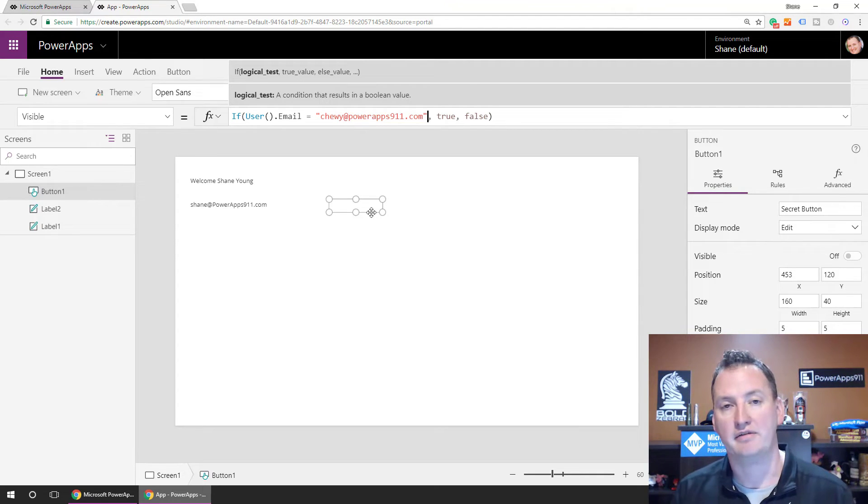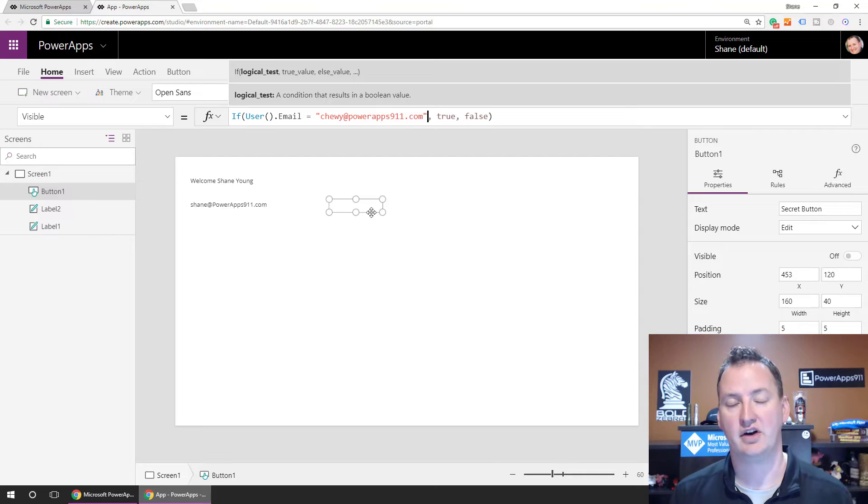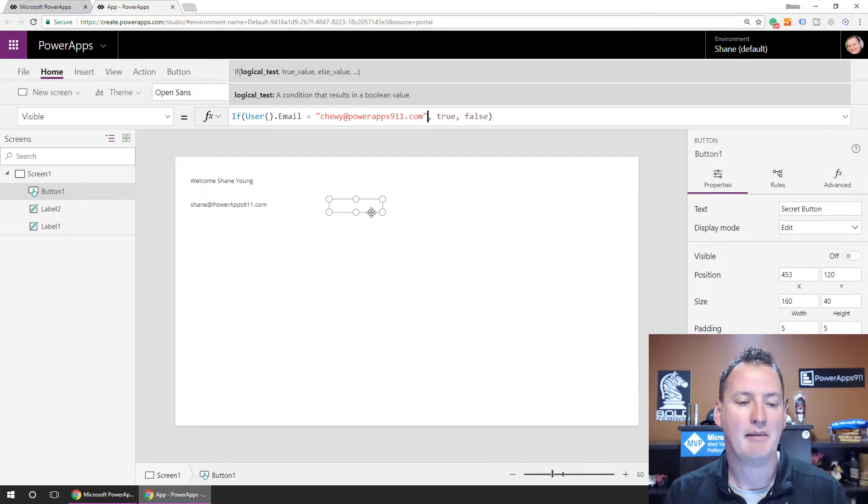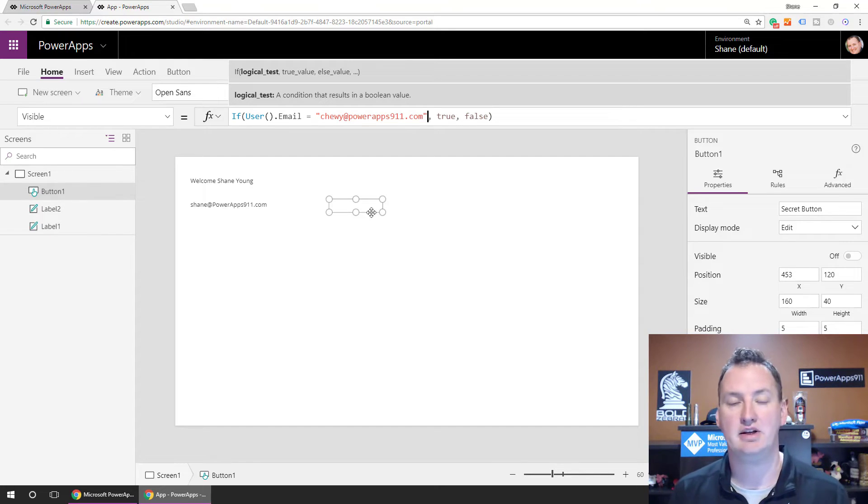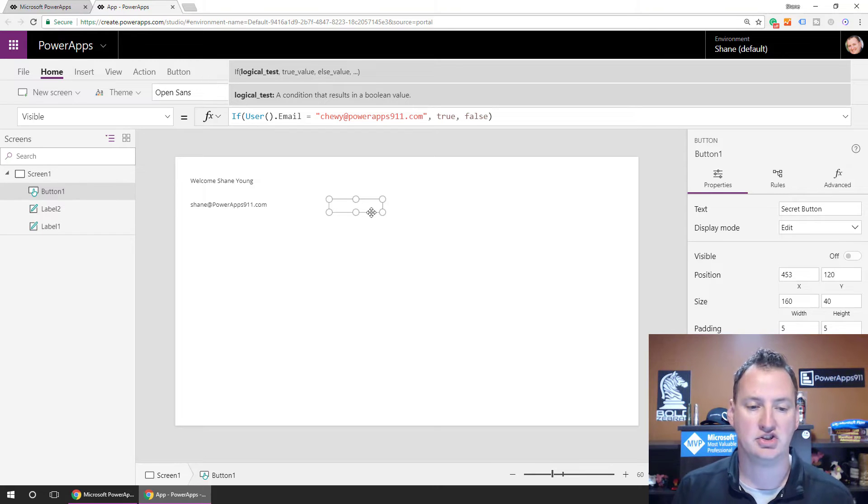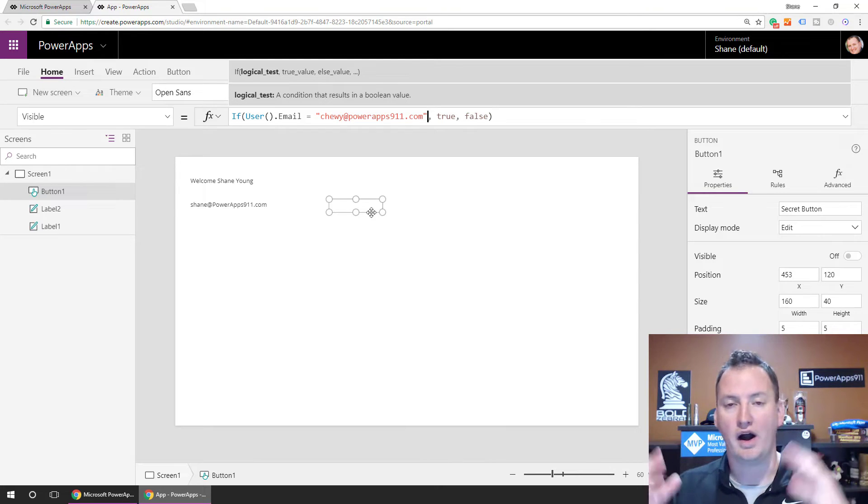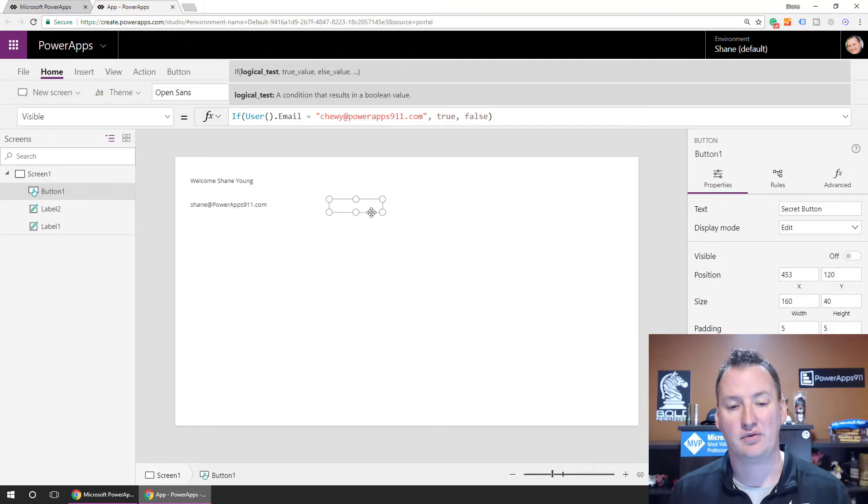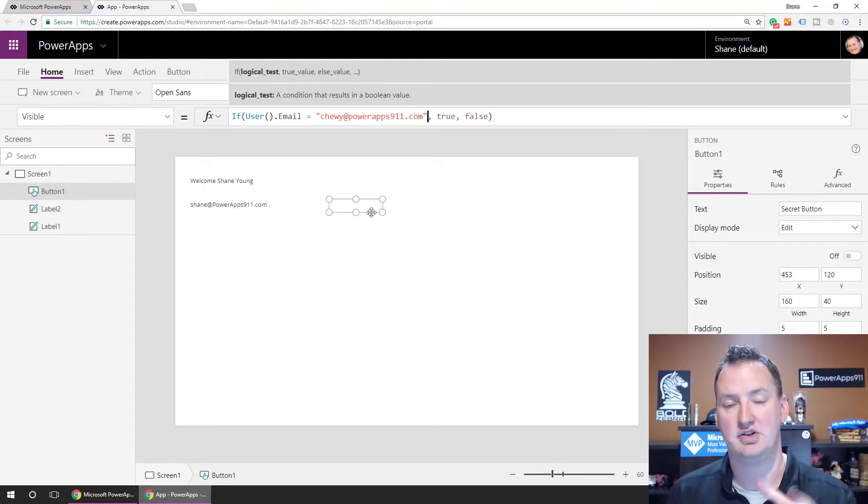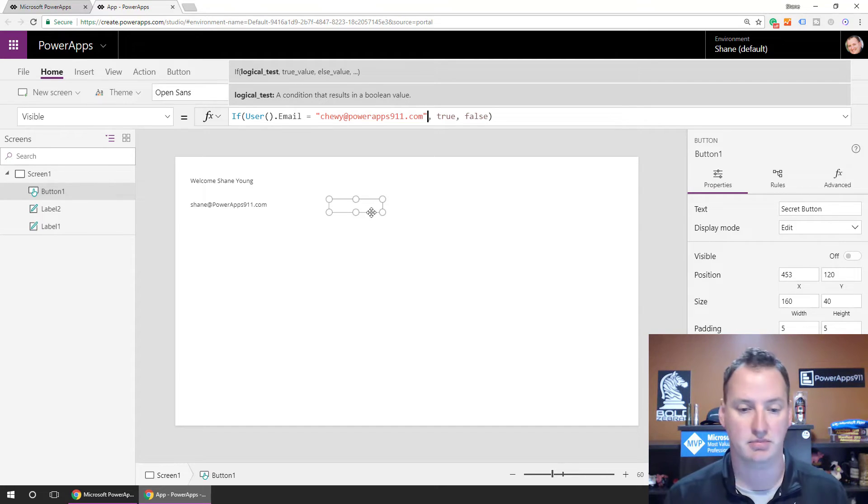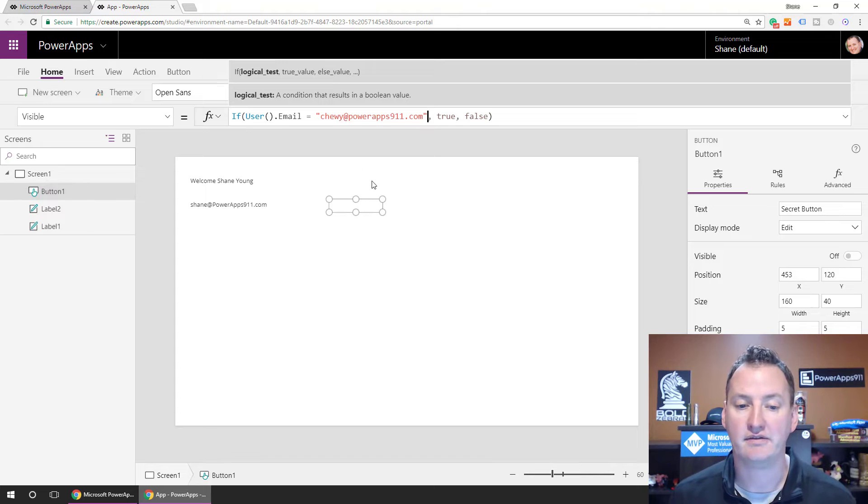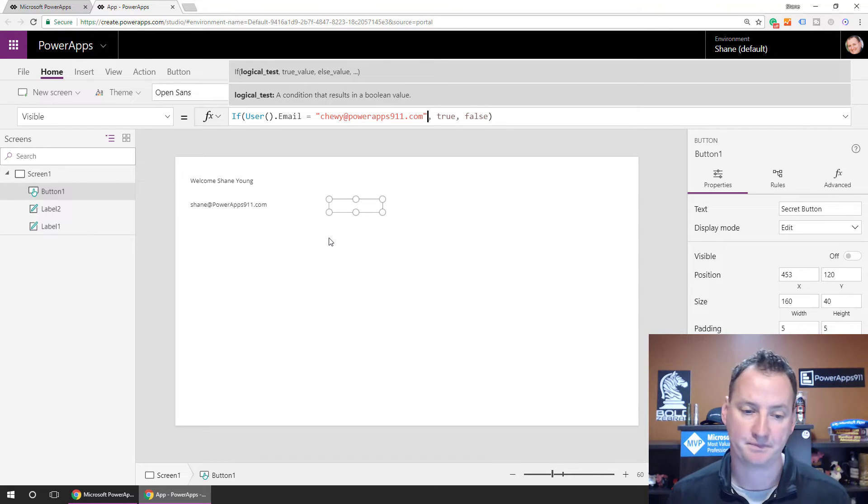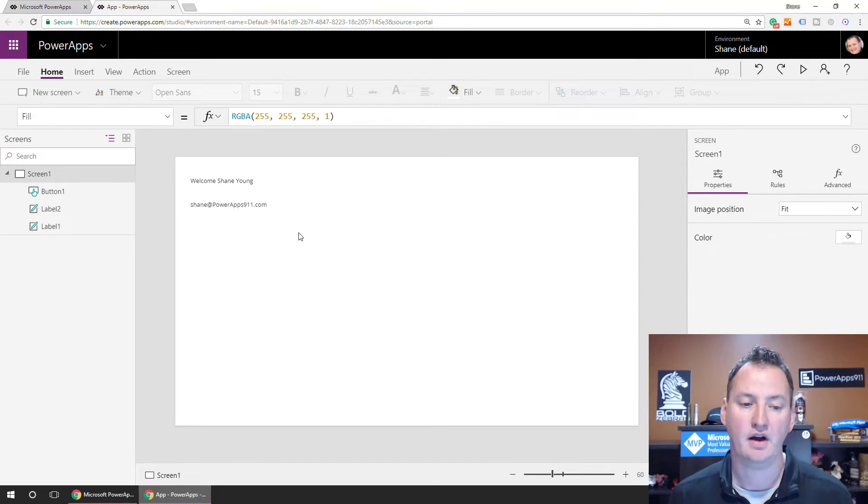And what I found is that using the email address is a lot more consistent than names where I might be Shane Young. I might be Shane, you know, Shane Y Young, you know, my middle initial or something like that. So for me, matching email addresses is a much easier match to do. But anyway, this is a very common scenario for me.